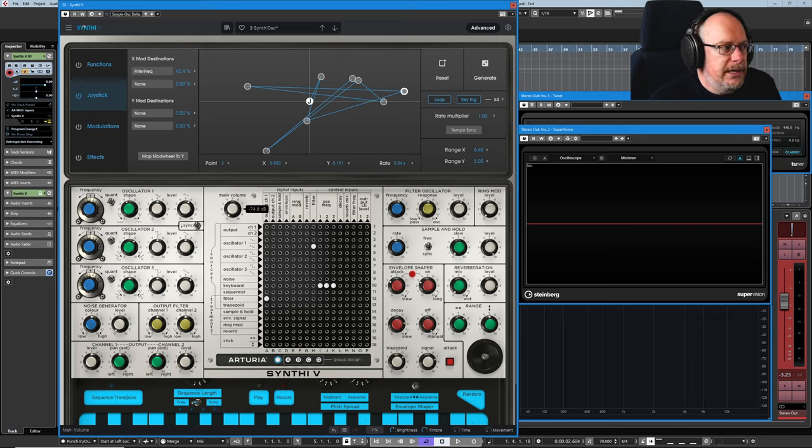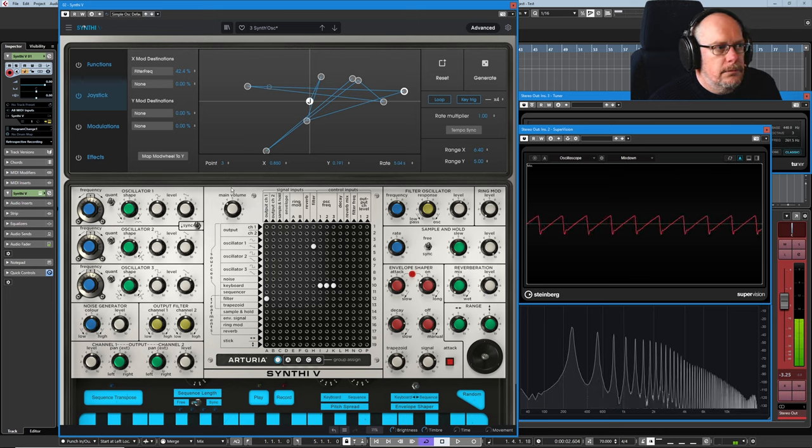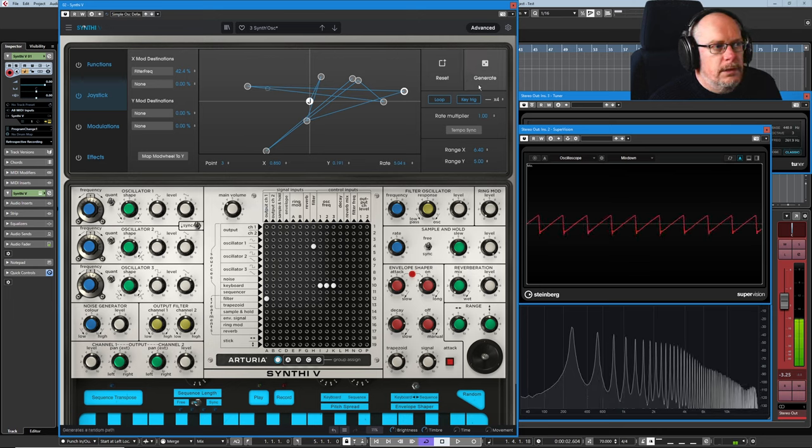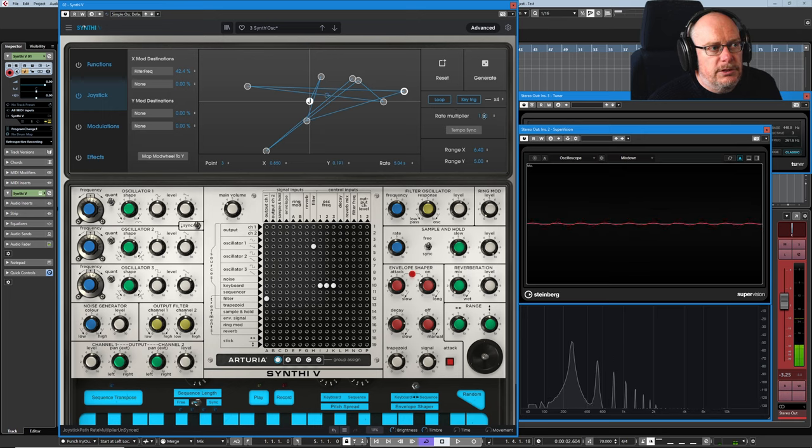Let's get the sound going again. And speed it up a bit. So can you see that we've got this rate multiplier?